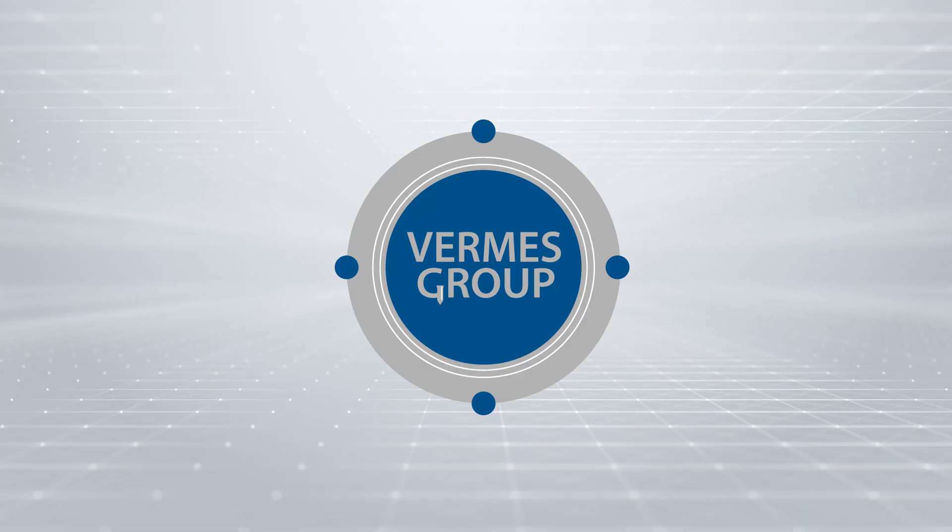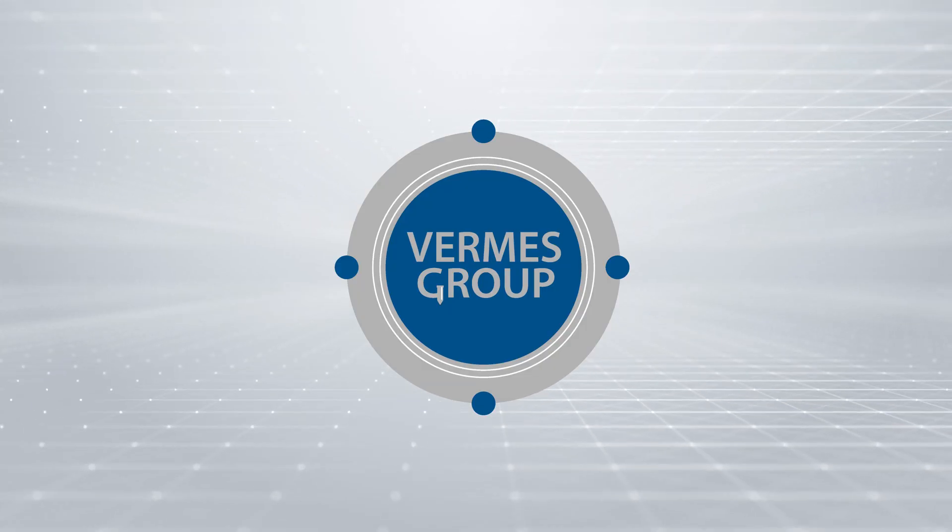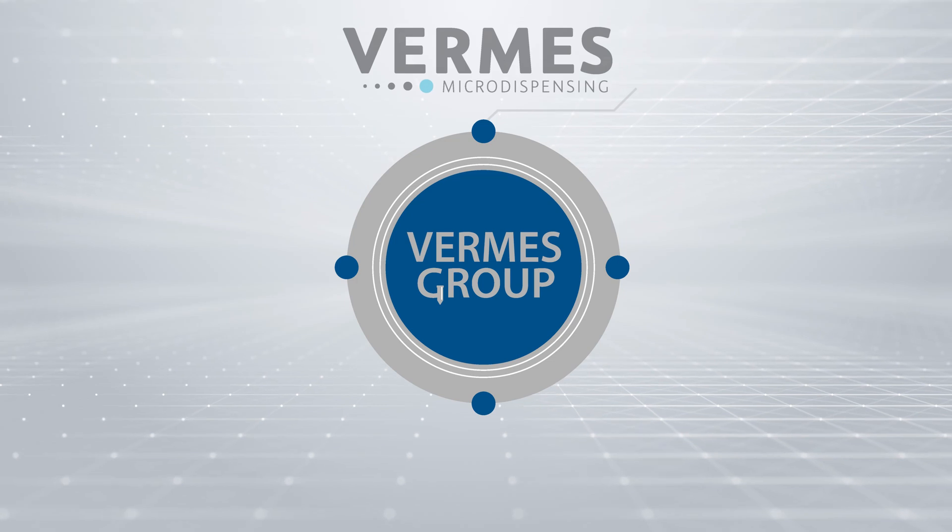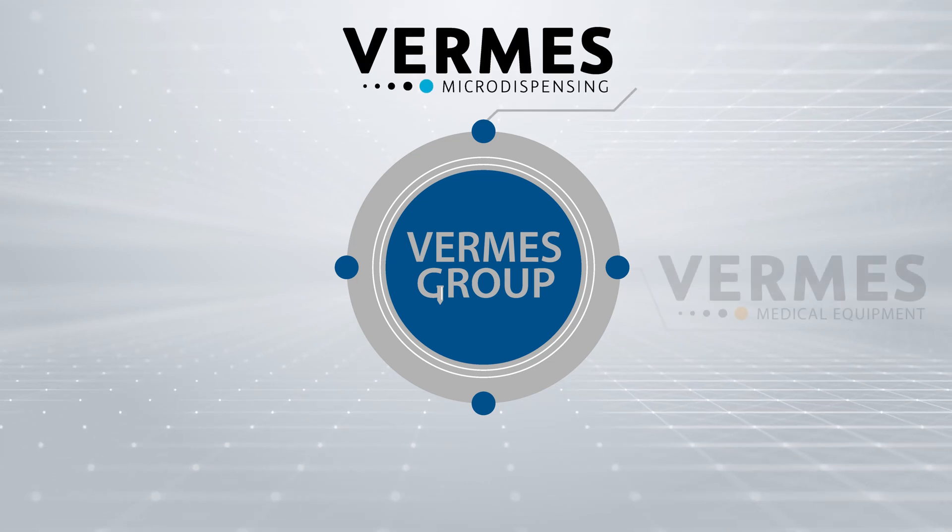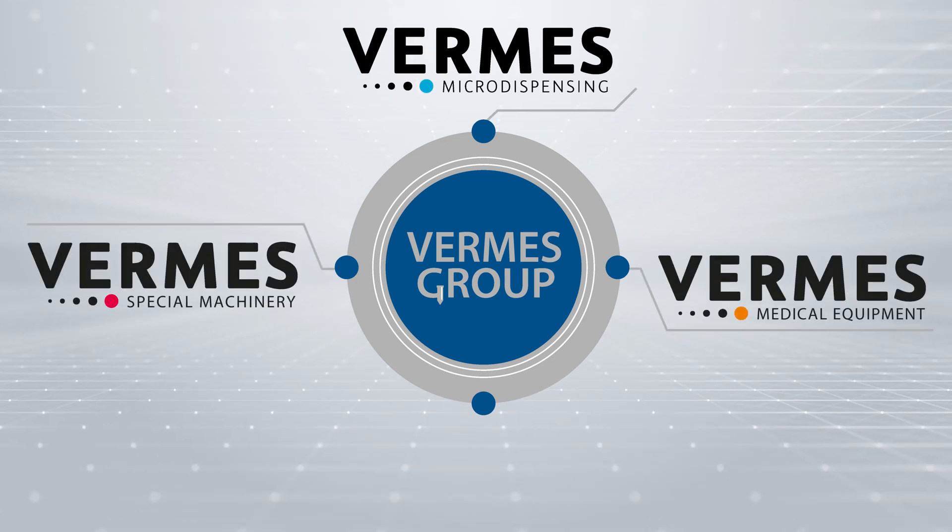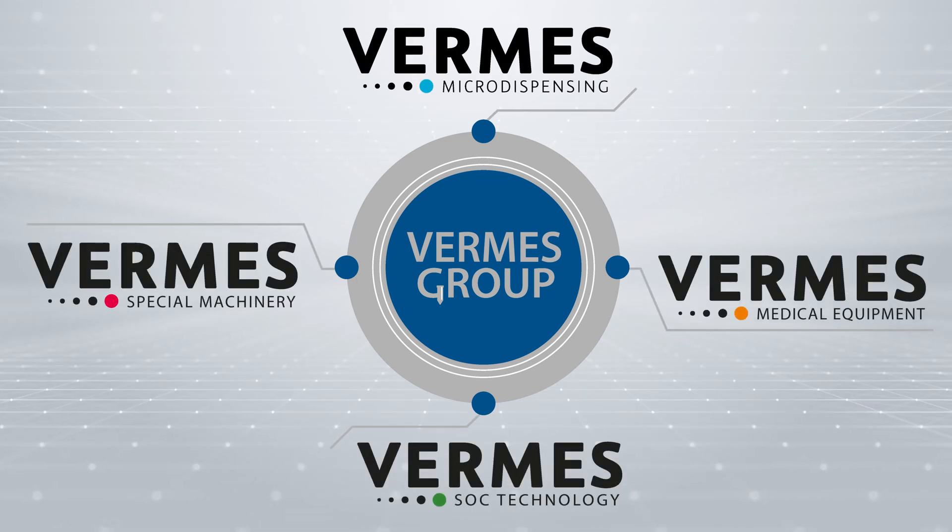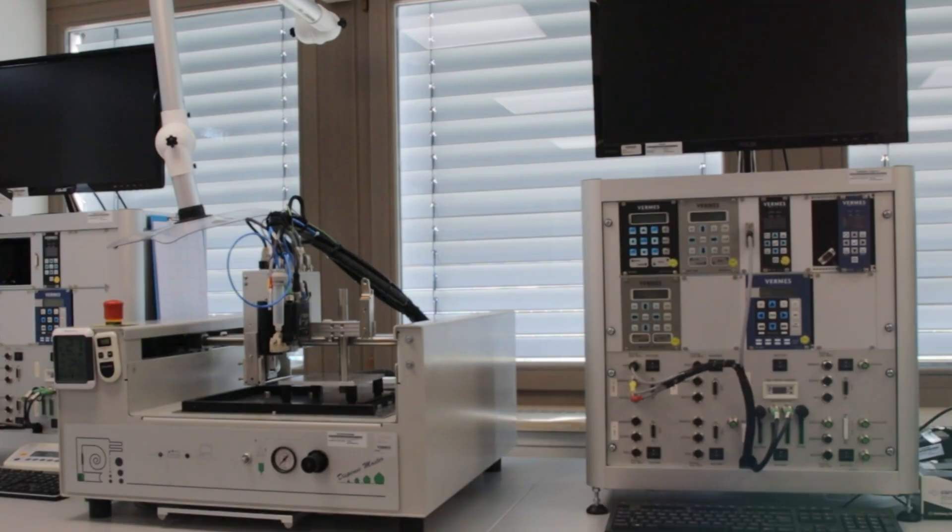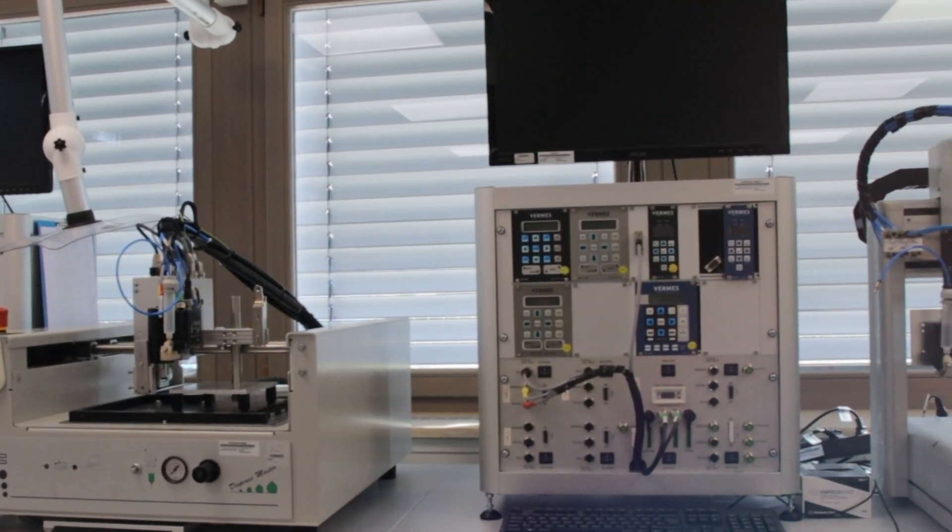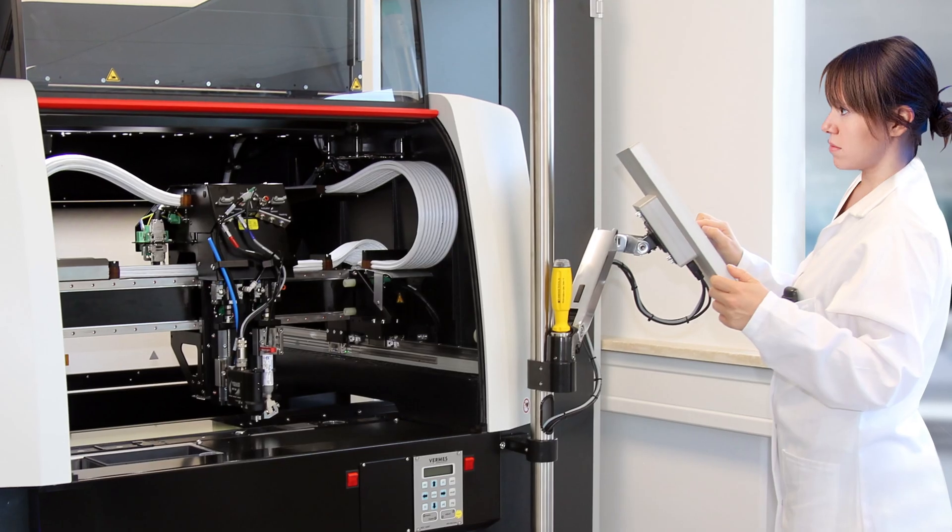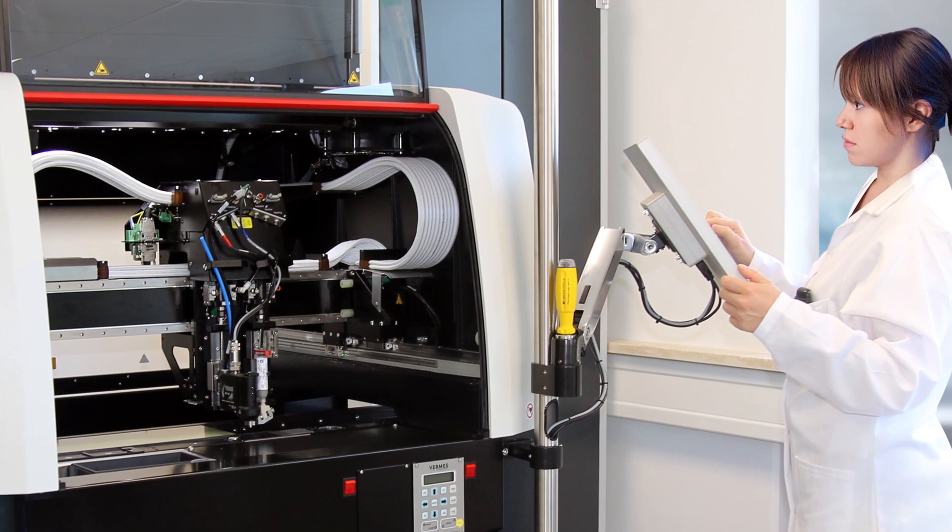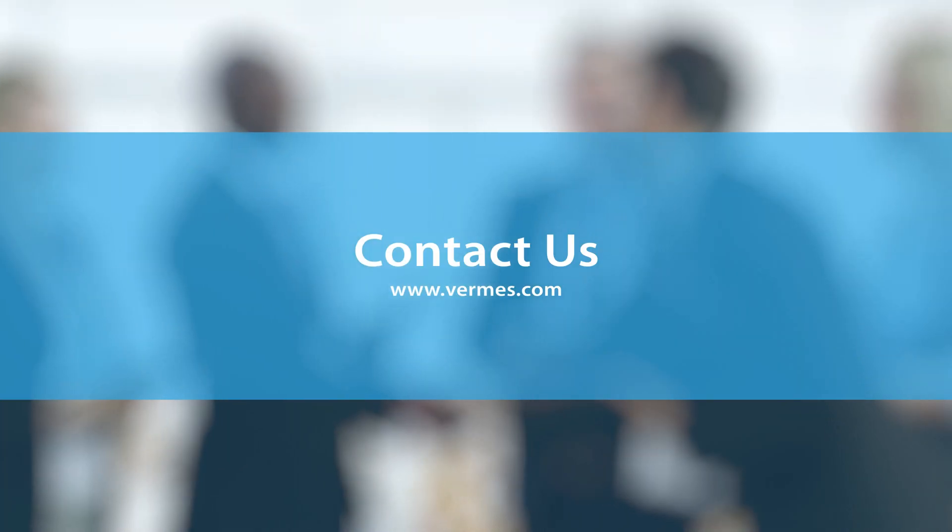Our main business units include Vermis Micro Dispensing, Vermis Medical Equipment, Vermis Special Machinery, and Vermis SOC Technology. Take advantage of our dispensing lab. Ask questions about your dispensing application. Contact us now.